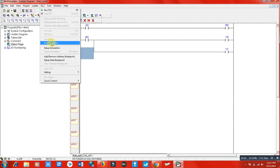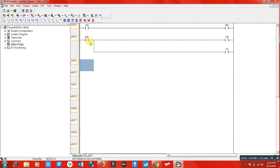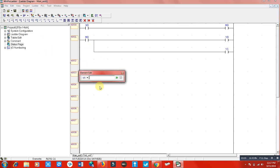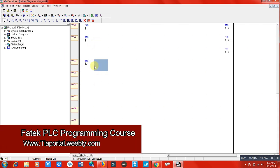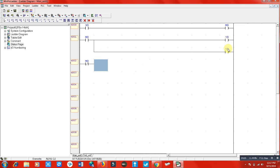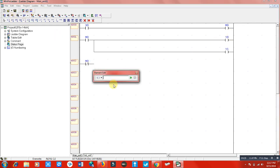Now I am going to use the normally closed terminal of this M0 relay. Here is the normally closed terminal of M0. It is actually one relay being used to switch different outputs — that is why we use internal relays, and they are very commonly used in PLC programming.